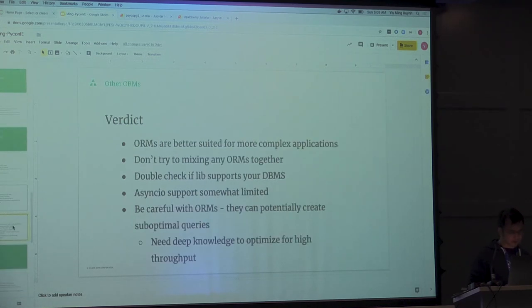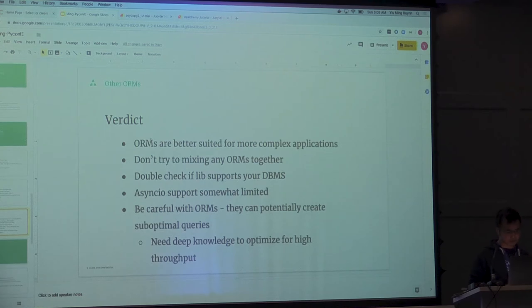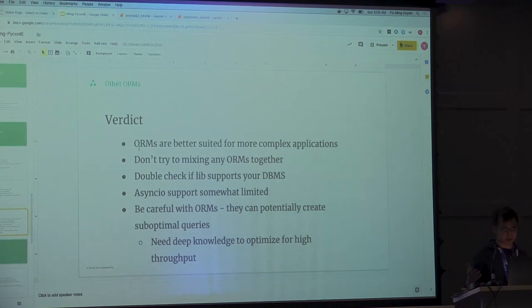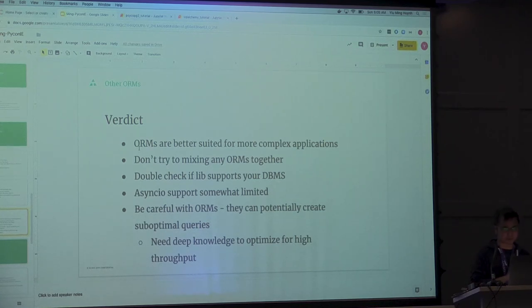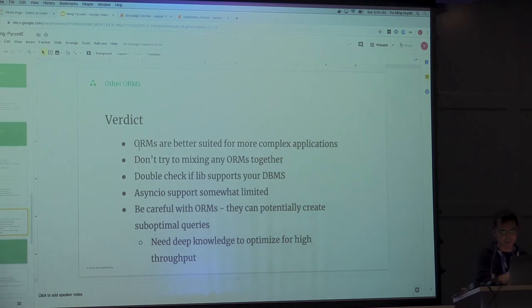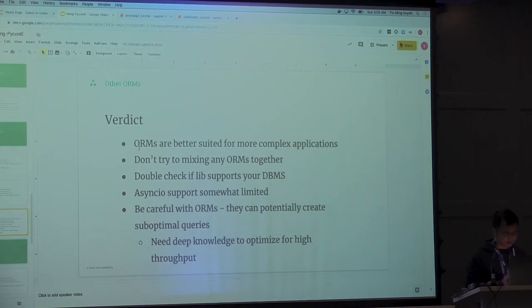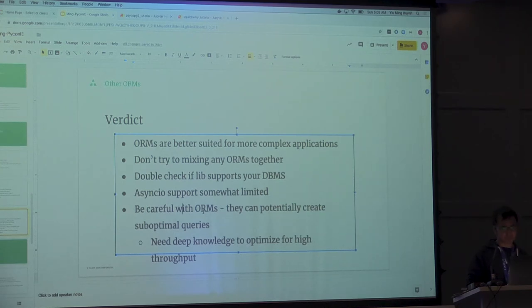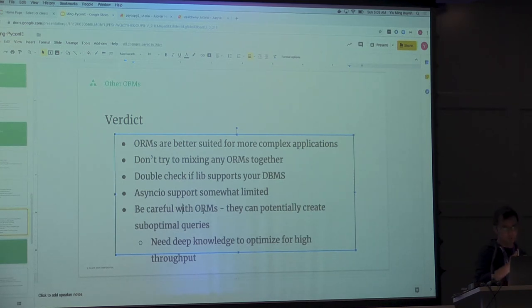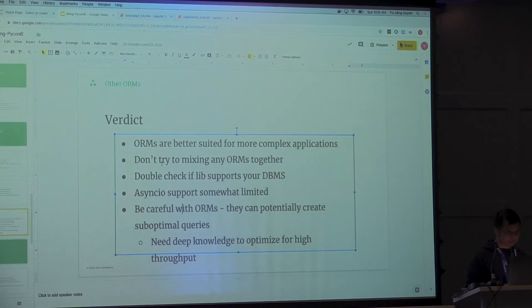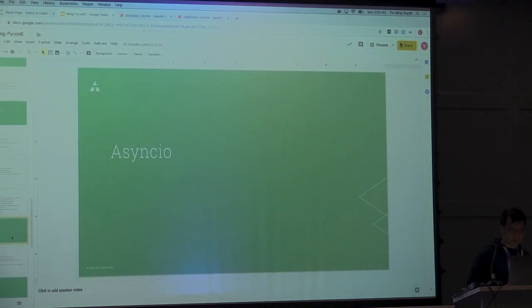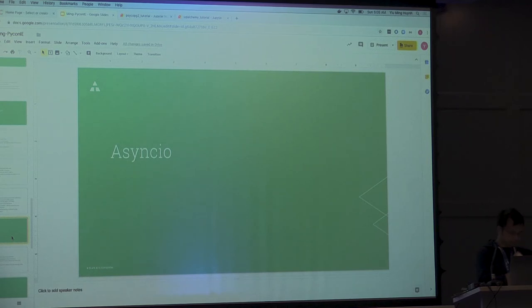In general, ORMs are good for data models that are pretty complex. Don't try to mix ORMs together. I don't want to see SQLAlchemy, Django, and PeeWee all mixed together. That's not good. You've got to be careful with ORMs because they could blow up your application if you don't know what kind of queries they're running underneath. I think if I have enough time, which I probably don't. I'm going to blow through this one.